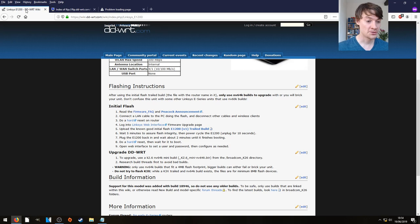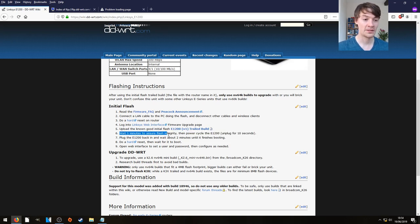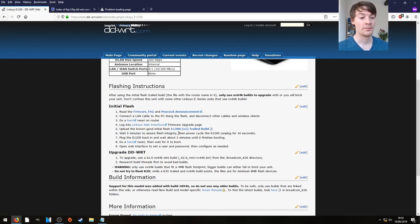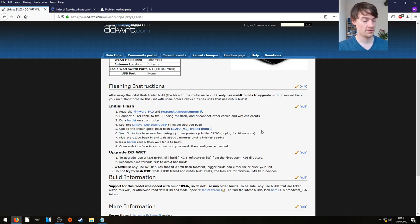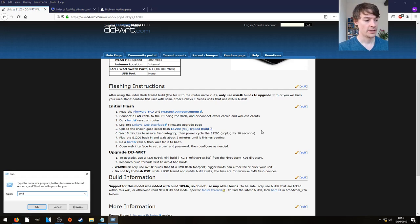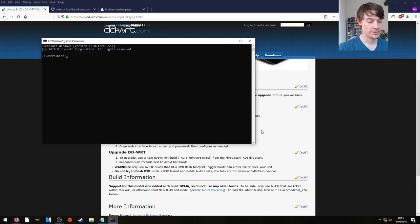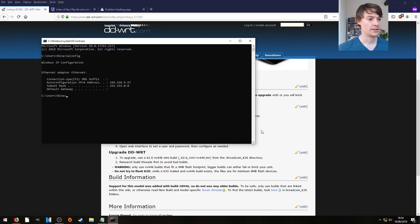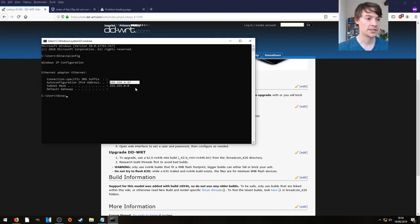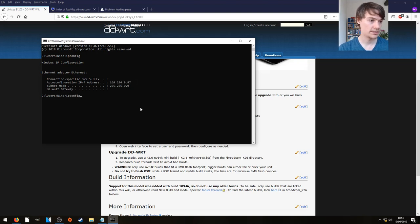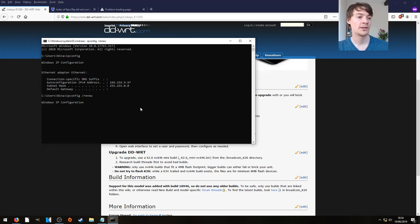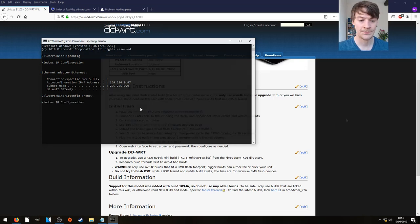Now if we go back to our instructions it does say on step six wait five minutes to assure flash integrity and then power cycle the E1200. And I'm going to do that because if we do an IP config, type it properly, we have not got an address there and I cannot release renew either. There's nothing there so we're just going to give the router a power cycle.